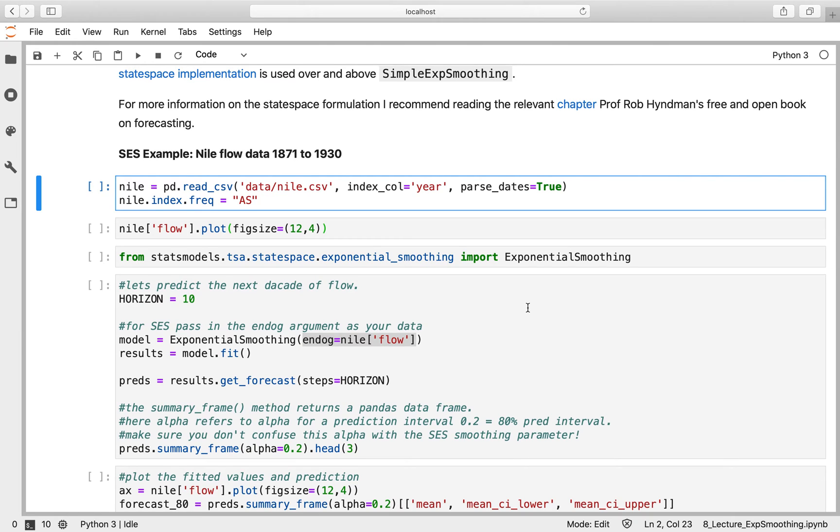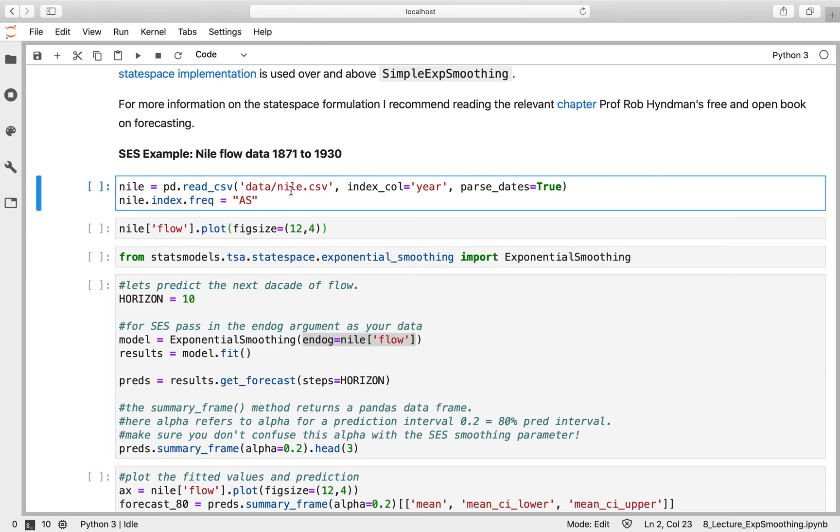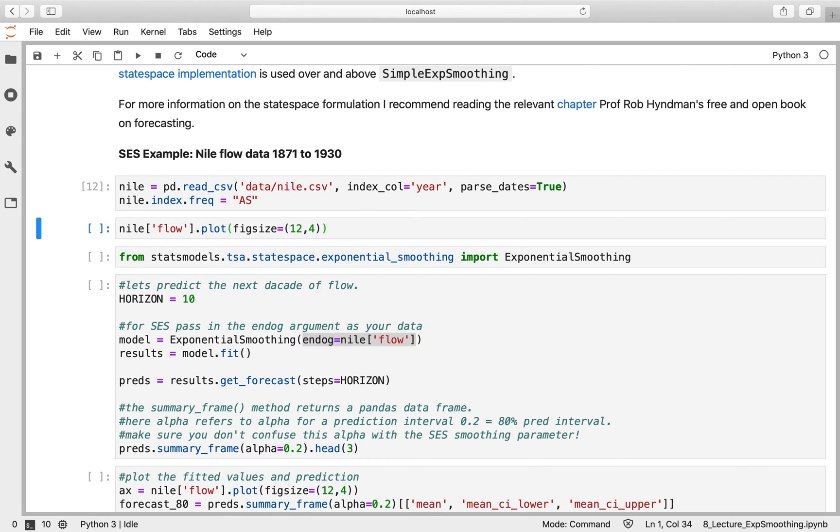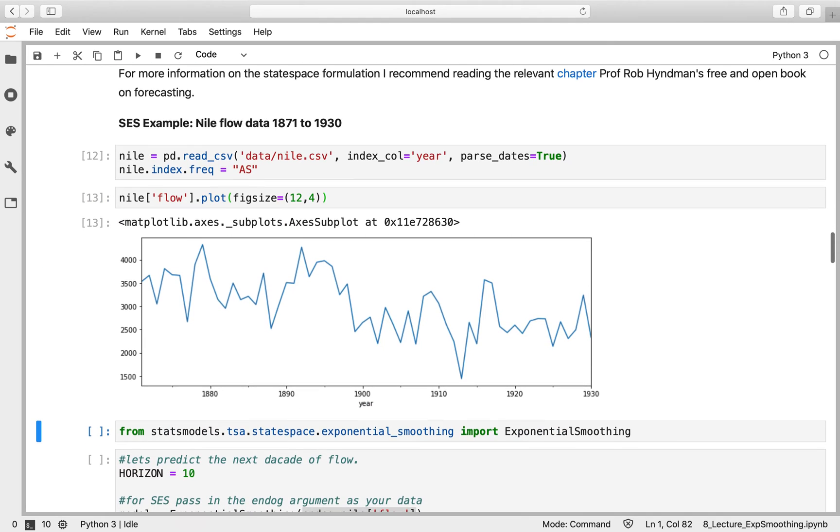We're going to look at simple exponential smoothing in action with data about the River Nile flow rate between 1871 and 1930, annual data. That's contained in the data folder called nile.csv with index column year and annual start frequency. So we'll read that in. Here it is. There's possibly some trend within this data, although that is unclear. So first of all, we're going to look at this with simple exponential smoothing.